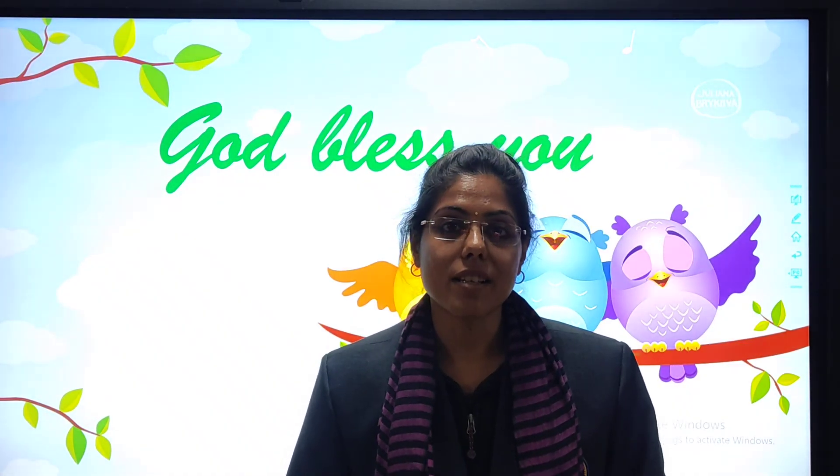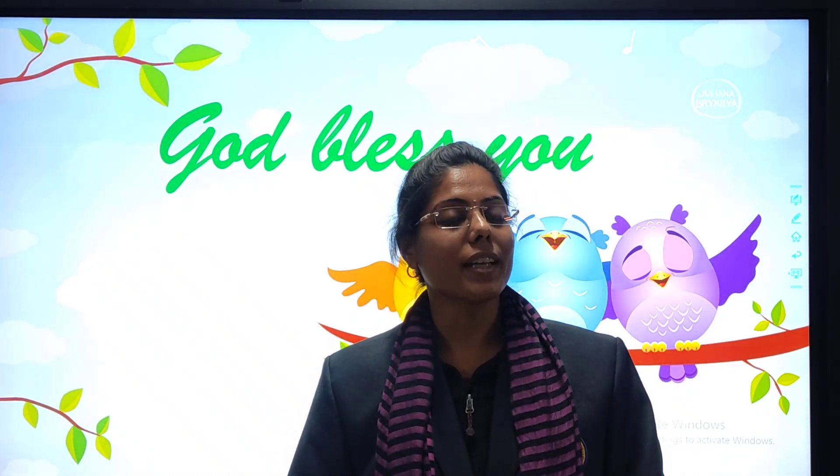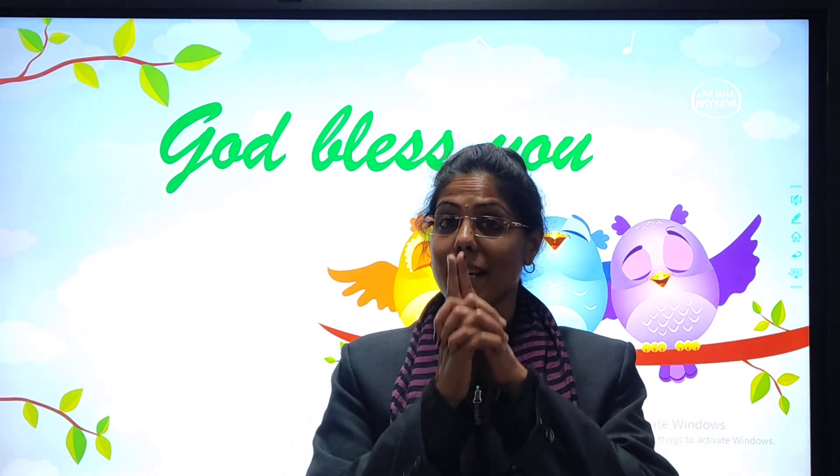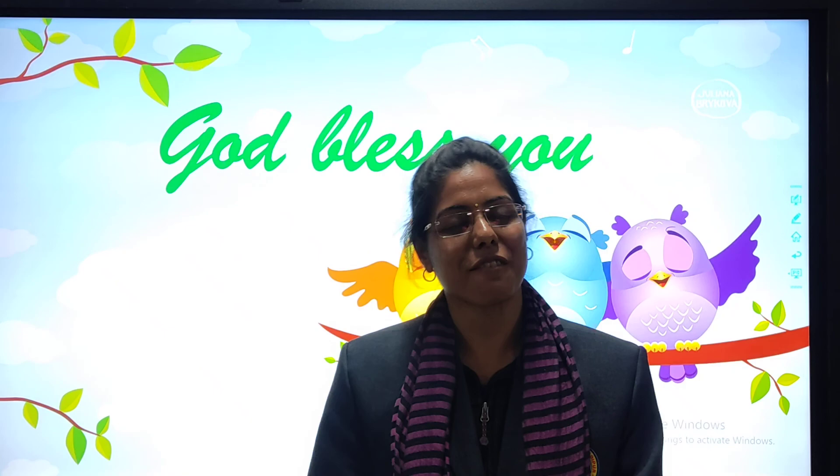So kids, you have to do the practice of the topic — 'these' and 'those' — at home. Thank you. God bless you and take care of yourself. Bye.